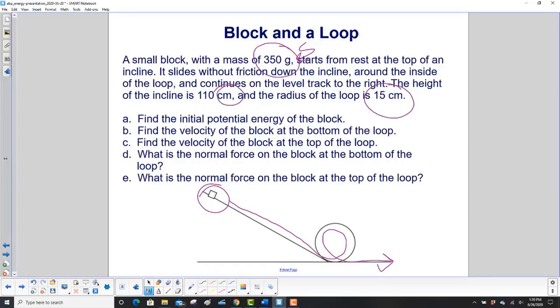Find the initial potential energy of the block, find the velocity of the block at the bottom of the loop, then find it at the top of the loop, and then what is the normal force on the block at the bottom of the loop, and then at the top of the loop?